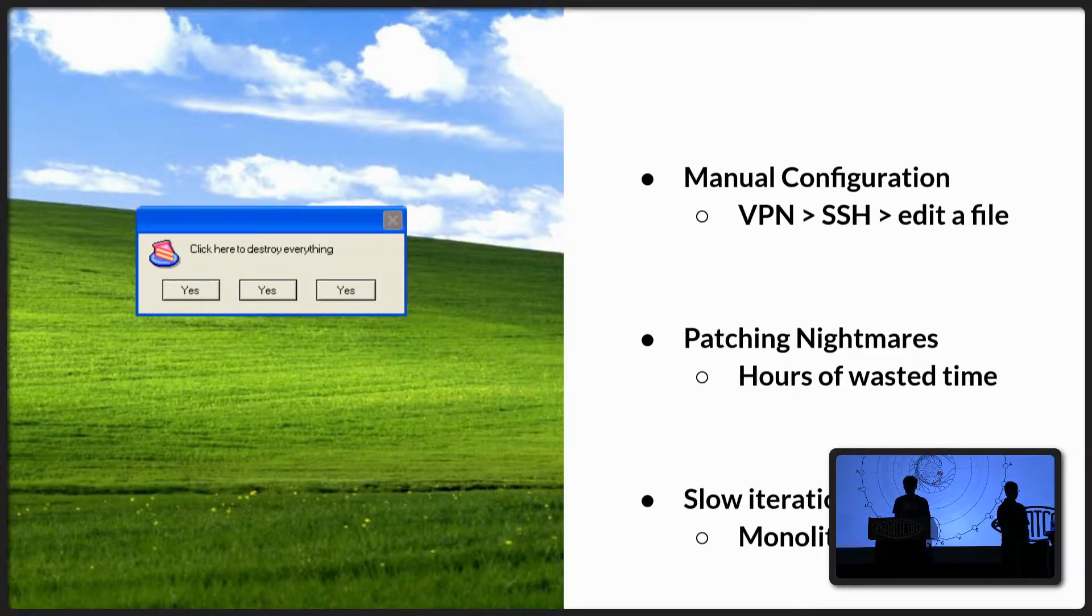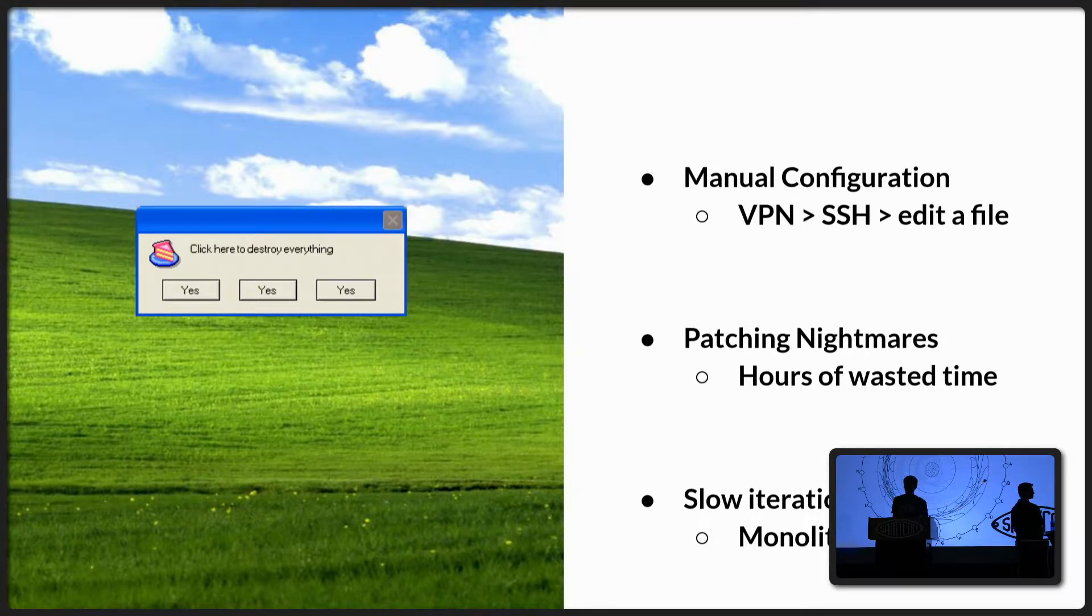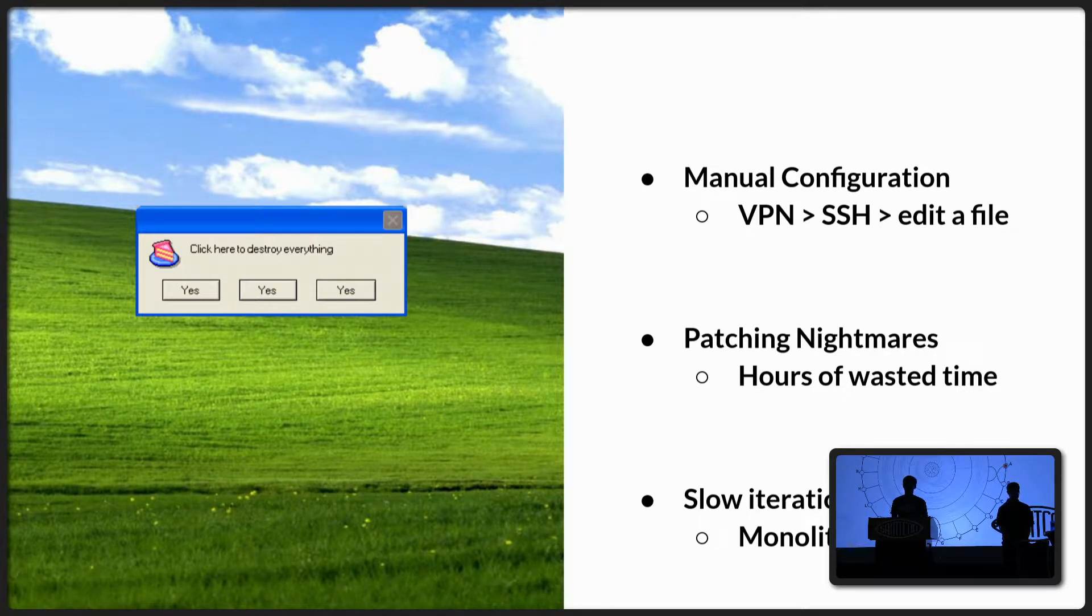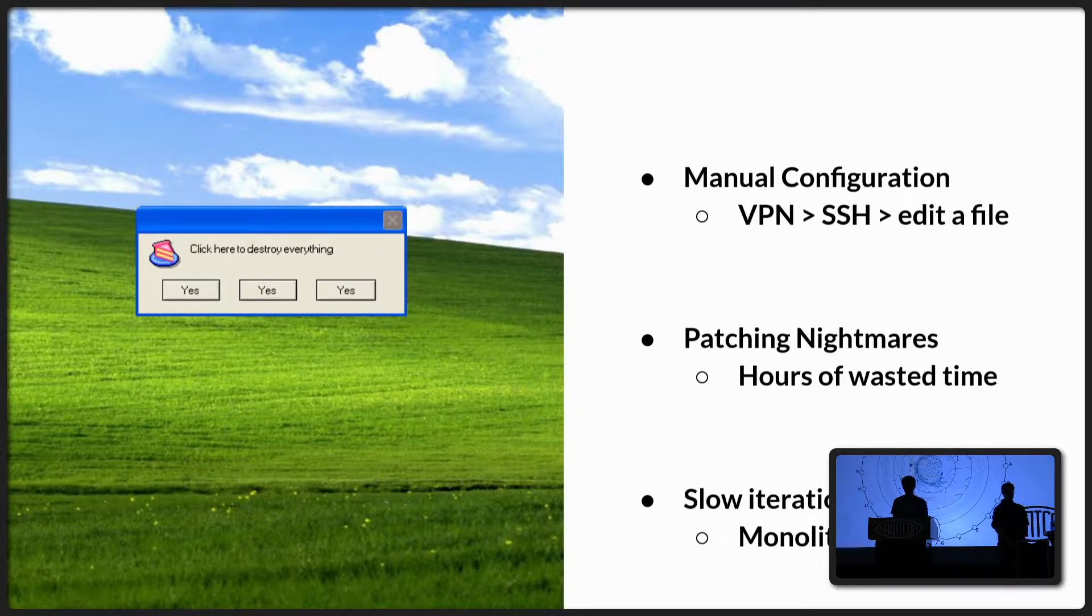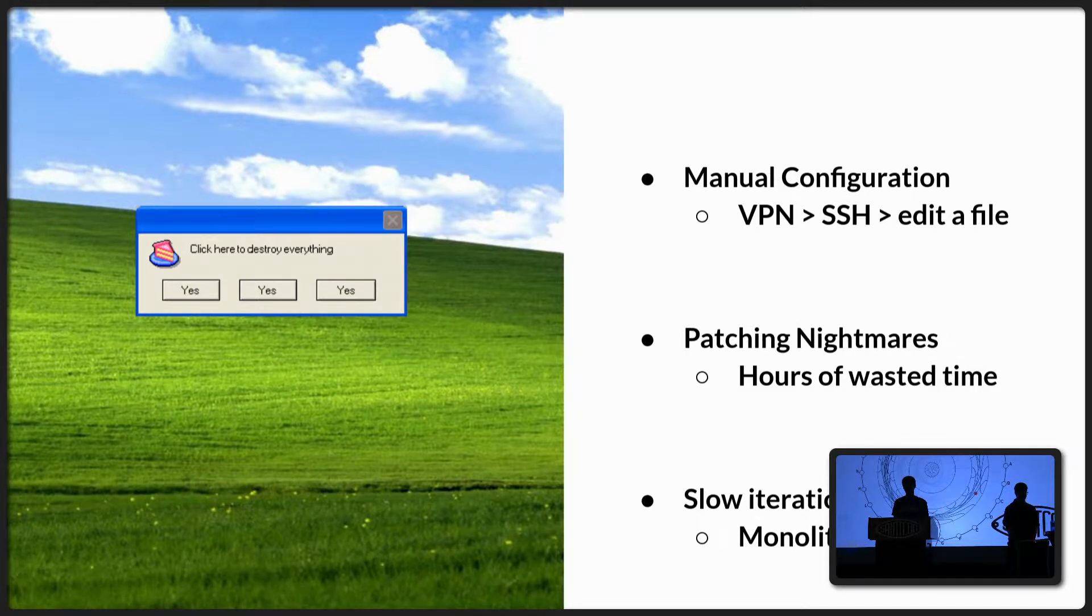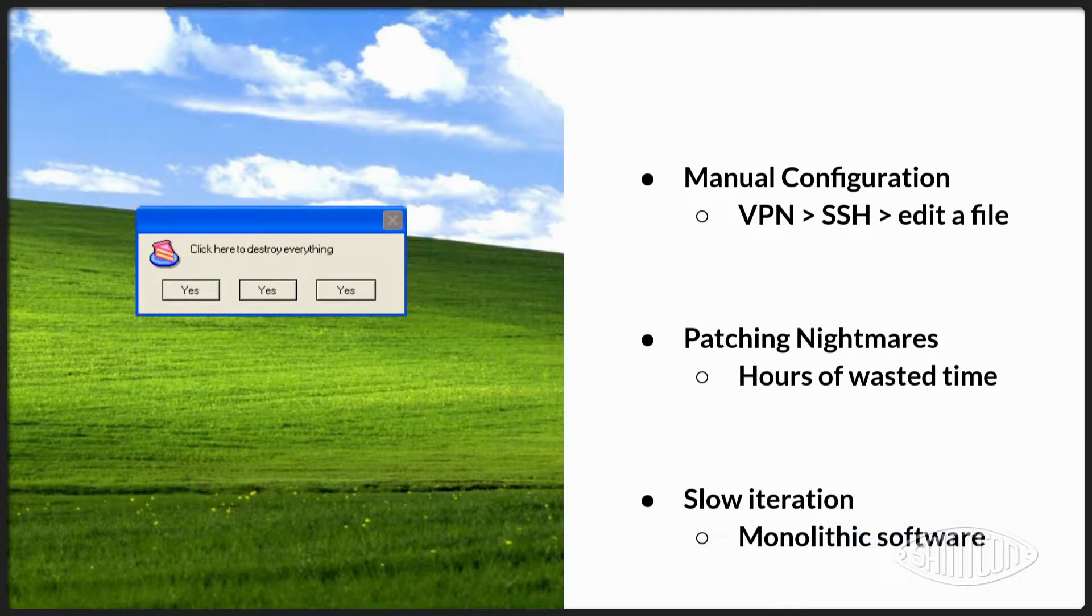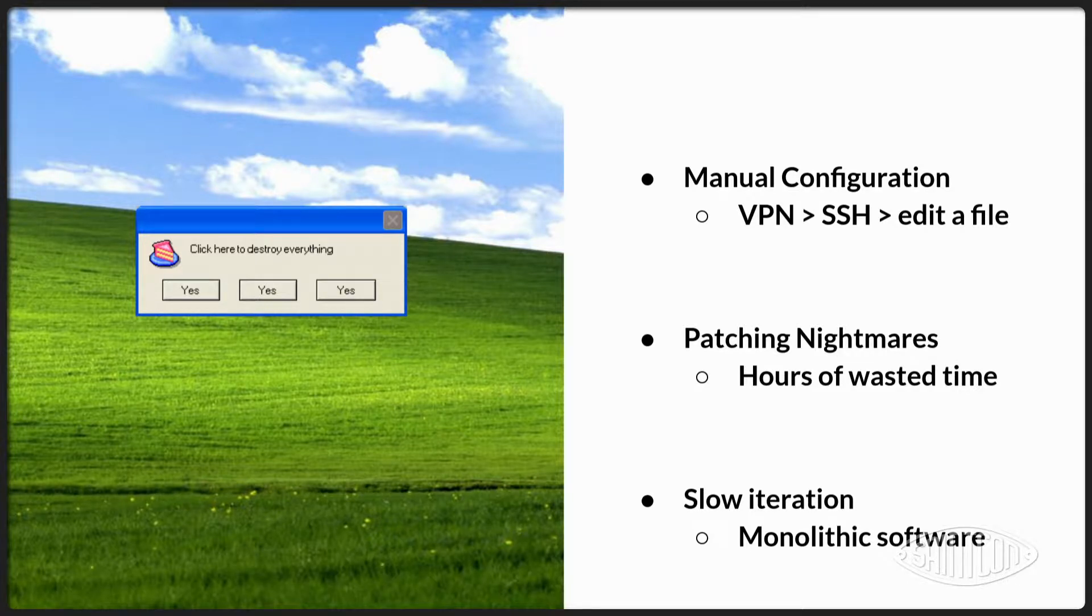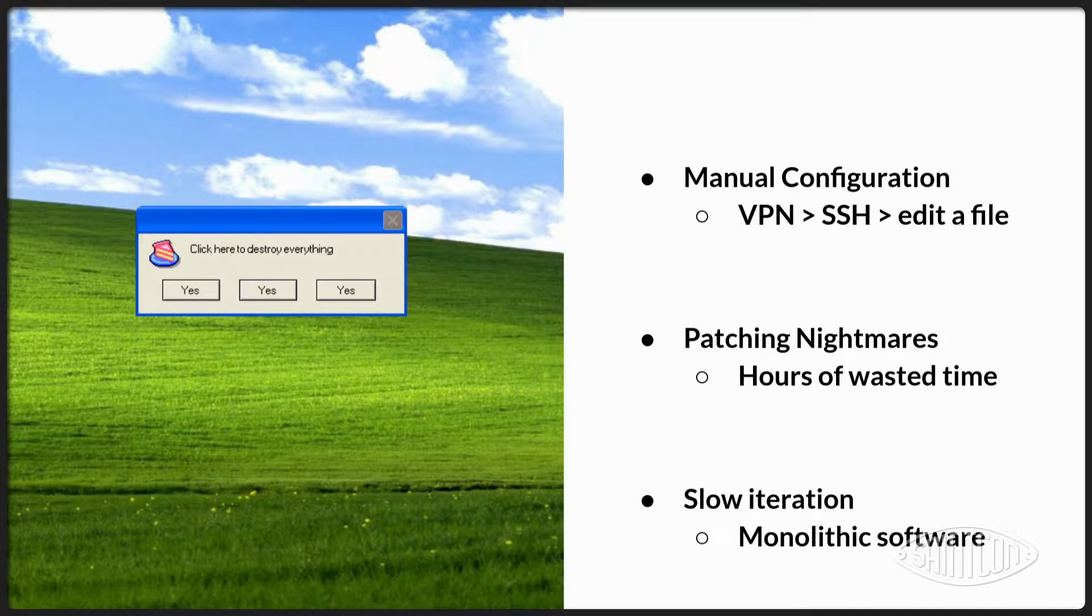So we start in the dark ages. So it used to be, and it is still today, that you would need to VPN in or connect to a box, SSH, and then edit a file to configure something. Or I don't know if you've ever had this experience, but spending hours upon hours debugging a system that was patched that was supposed to be working just fine and for some reason it's not.